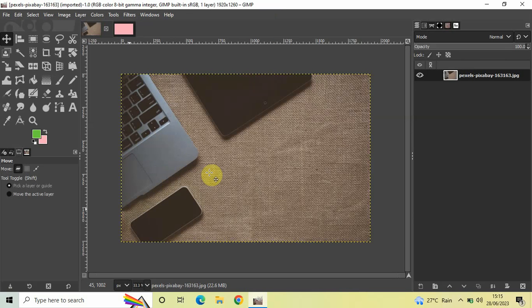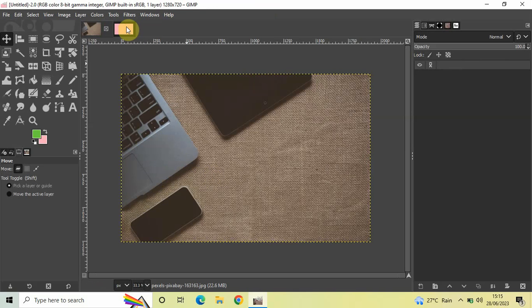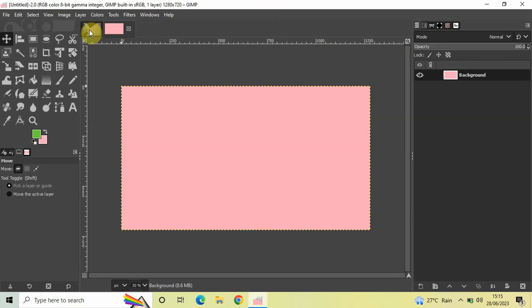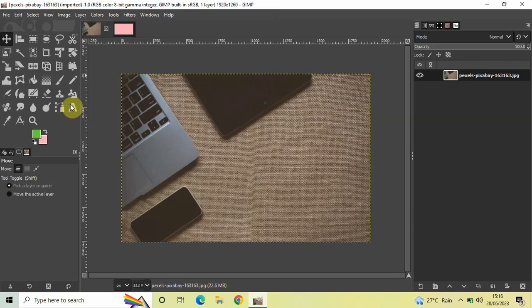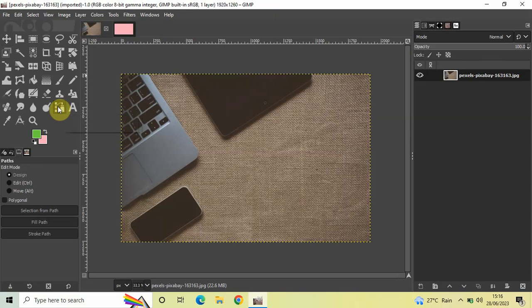What I want to do is create a selection in this particular image, copy it, and then paste it on my new image. To do this, first let me select the Path tool from the toolbox, and now let me create a selection.